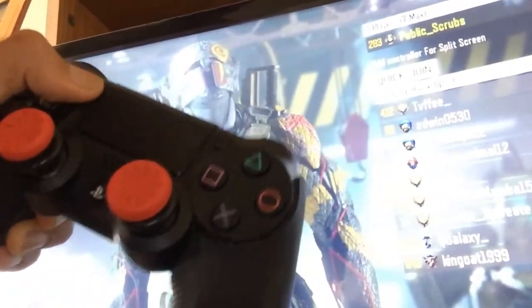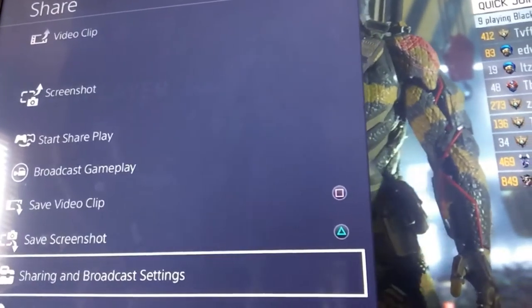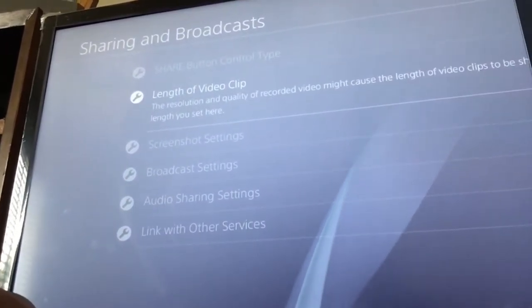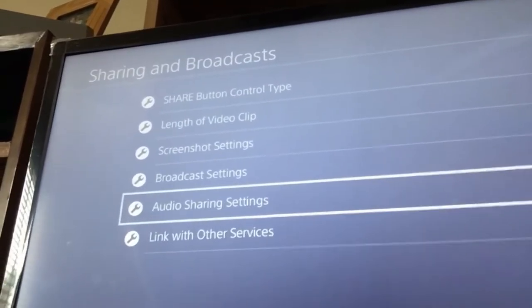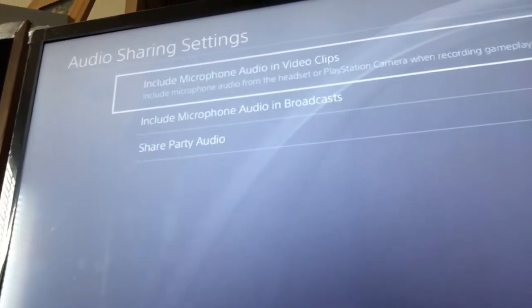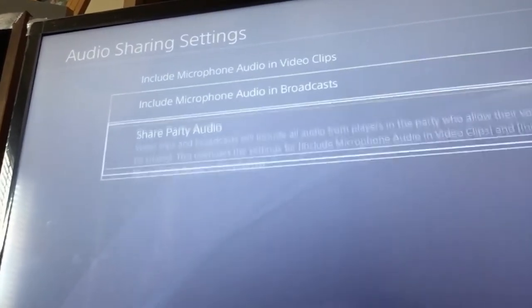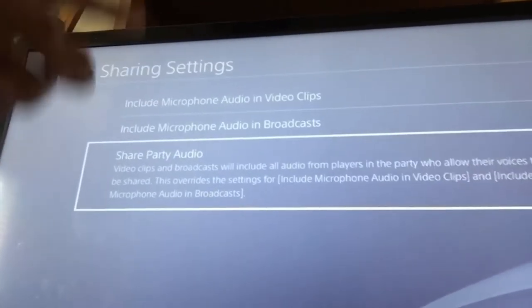If you want to record gameplay with your commentary, what you're gonna have to do is single-click Share just one time. You will see this pop-up menu — come all the way down to Sharing and Broadcast Settings. This is going to allow you to use your mic and record your commentary while you're doing the gameplay. Go down to the length of video clip — you have at least an hour now, they used to cap it at 15 minutes. Then go to Broadcast and Audio Settings, down to Audio Sharing Settings. The main thing here is 'Include Microphone Audio in Video Clips' — this allows you to put in your commentary in your video clips.